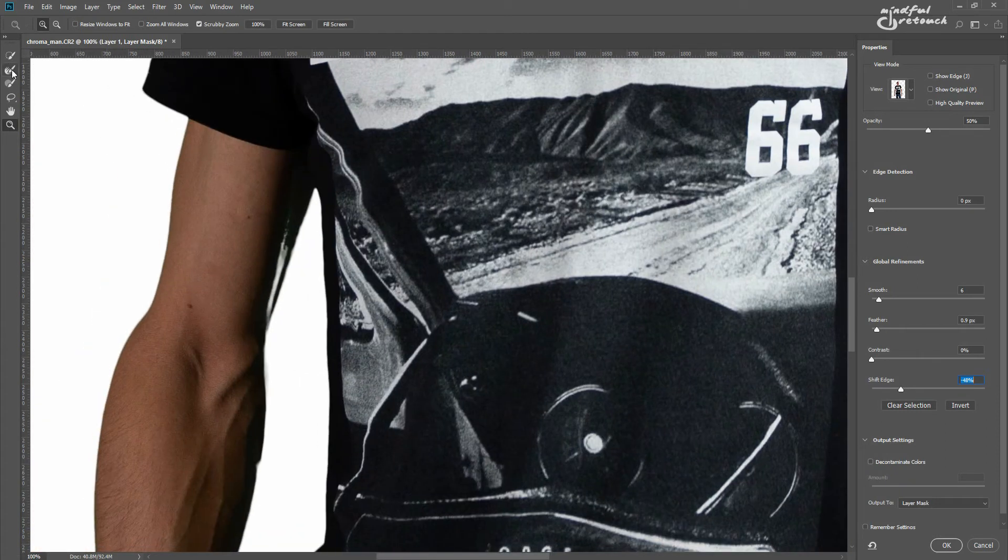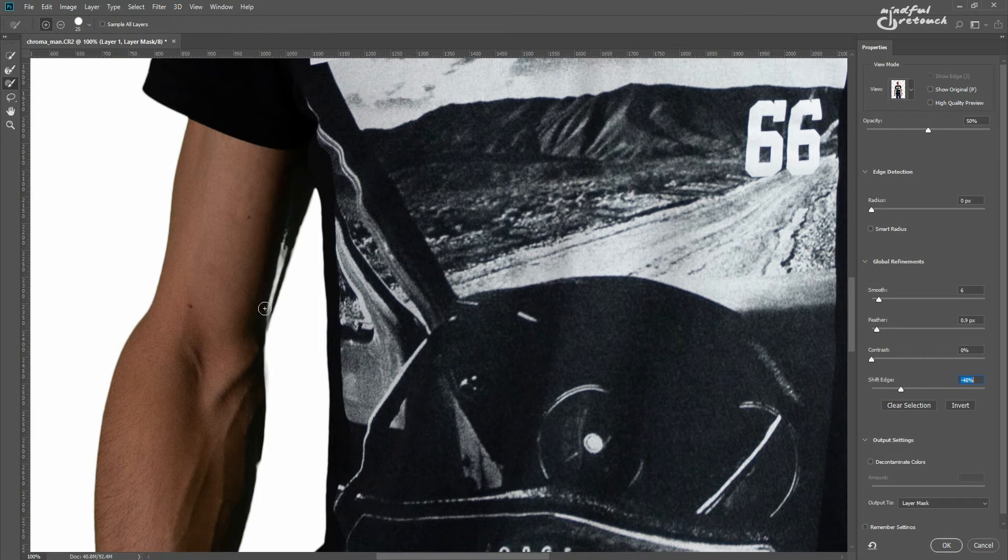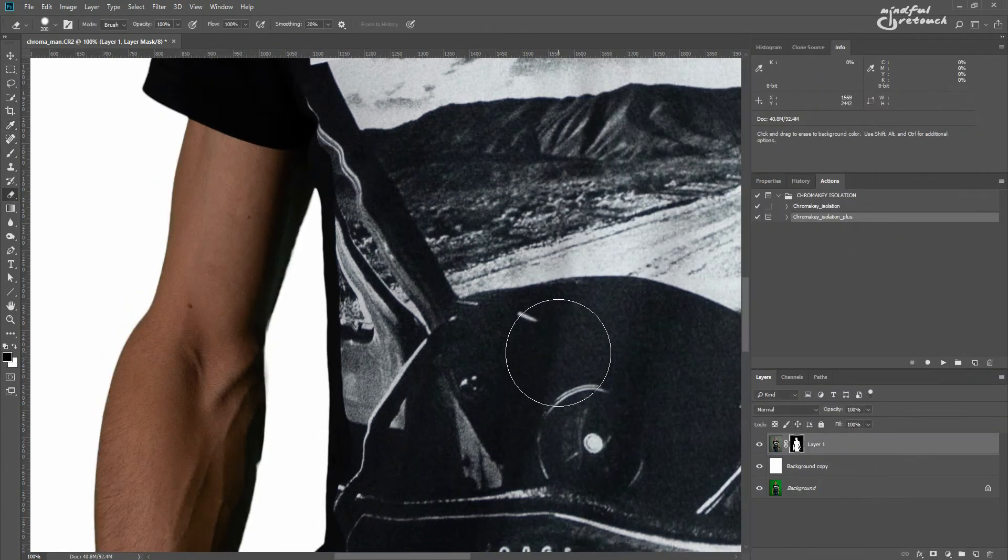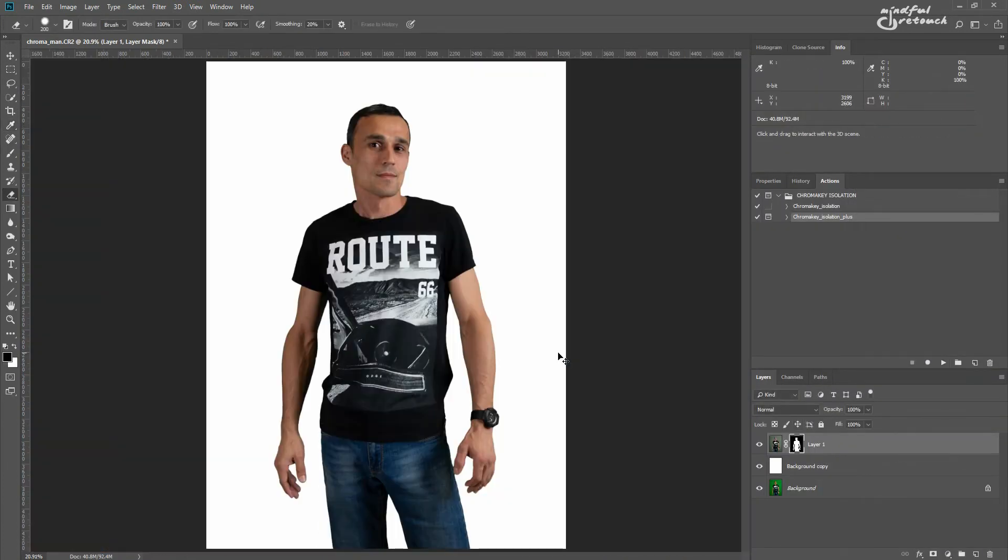If there are some holes in the image, you can fill them with the brush tool. It's inevitable if there was something green, like a green color cast in the original image. Press OK when you're finished.